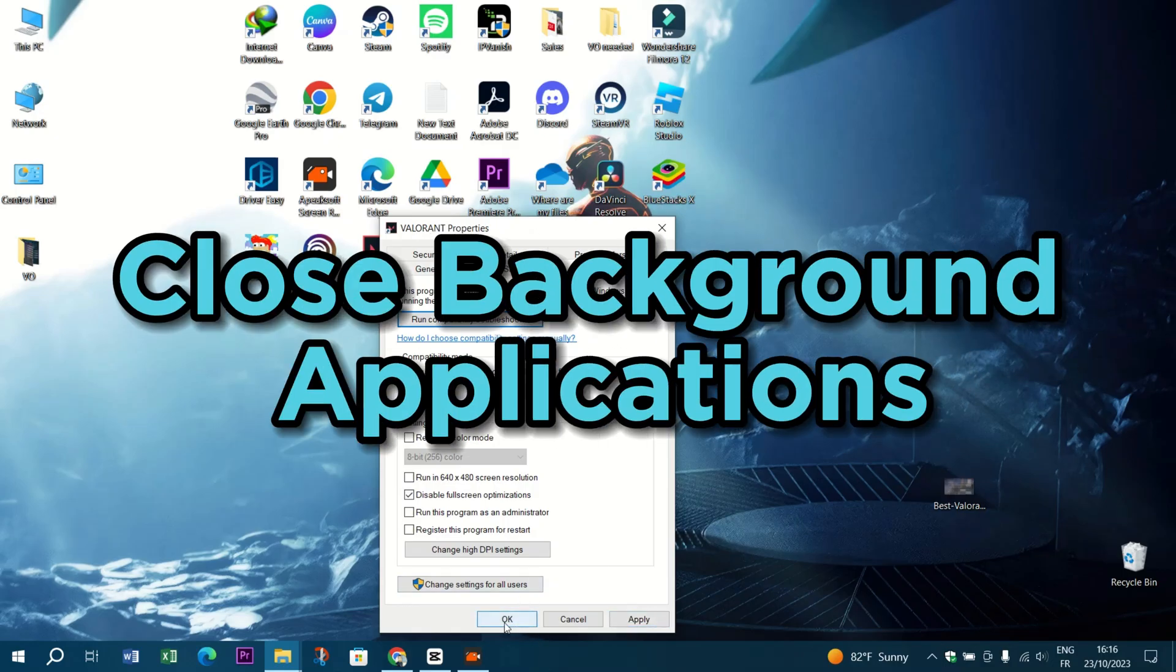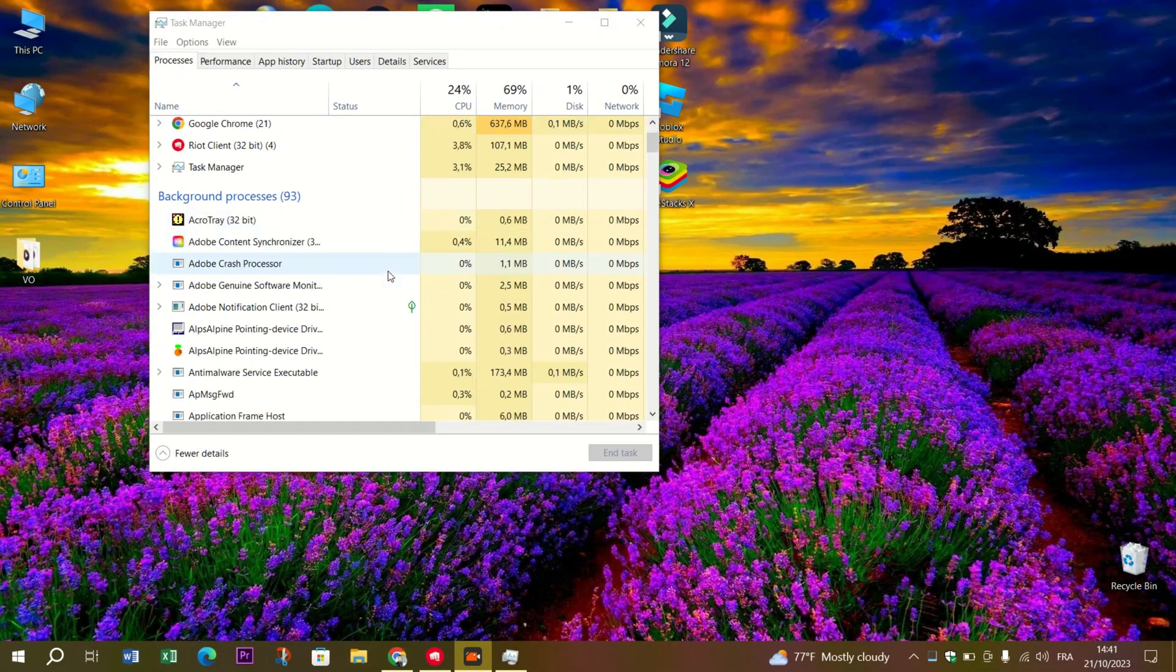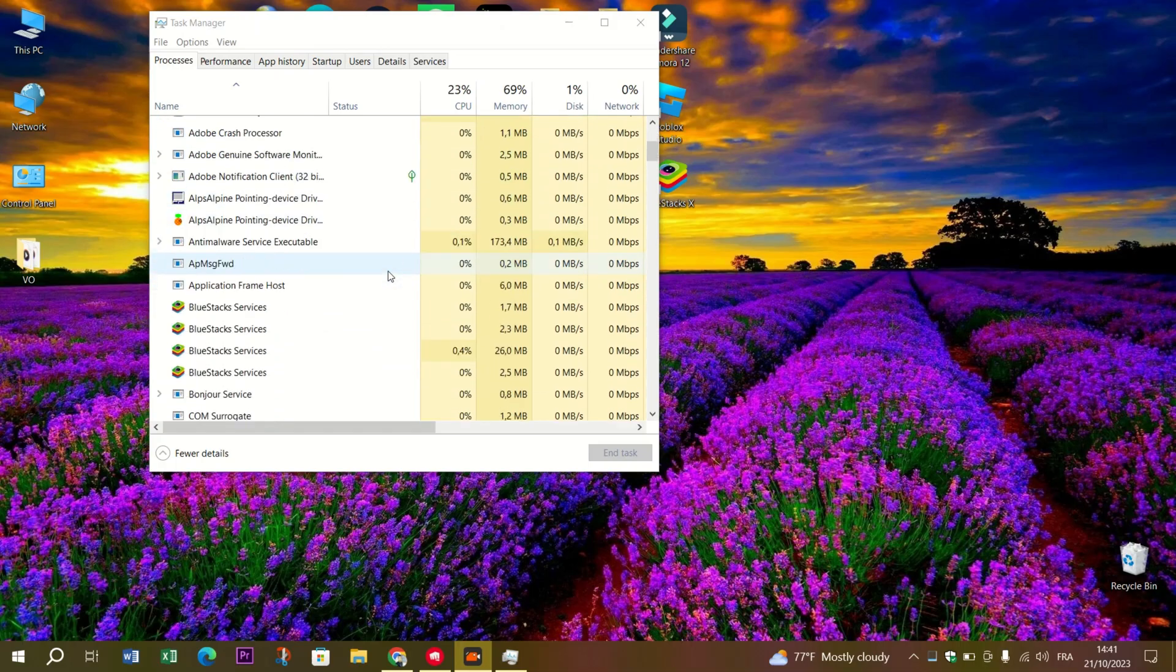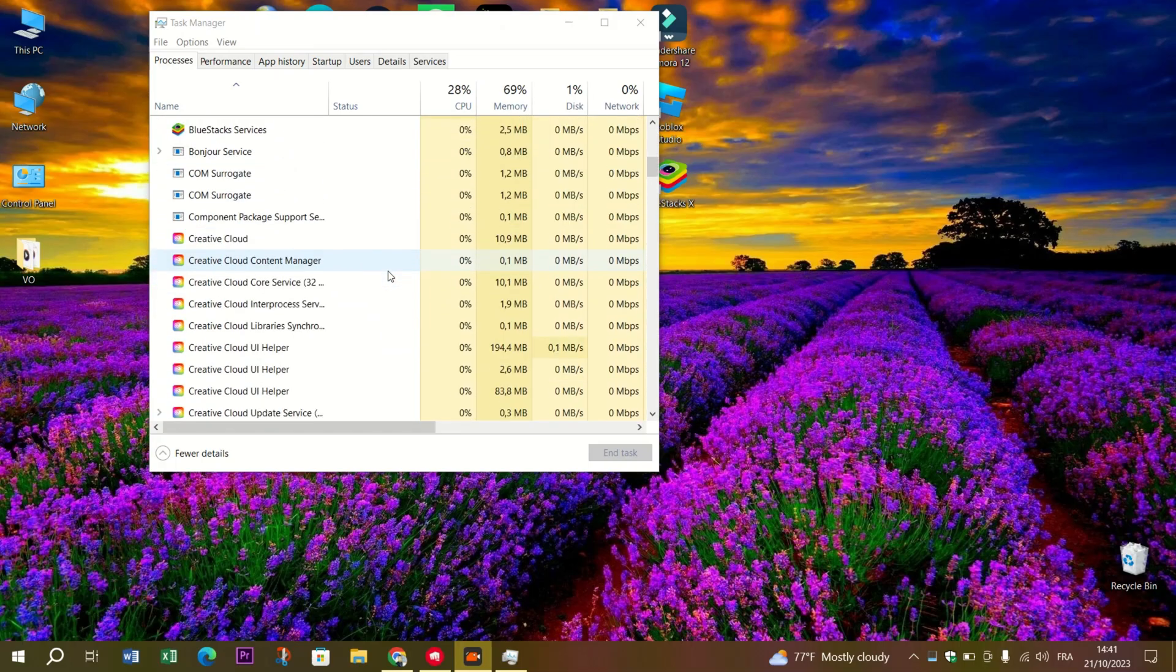Don't forget about background applications. Close any processes that might be using precious system resources.